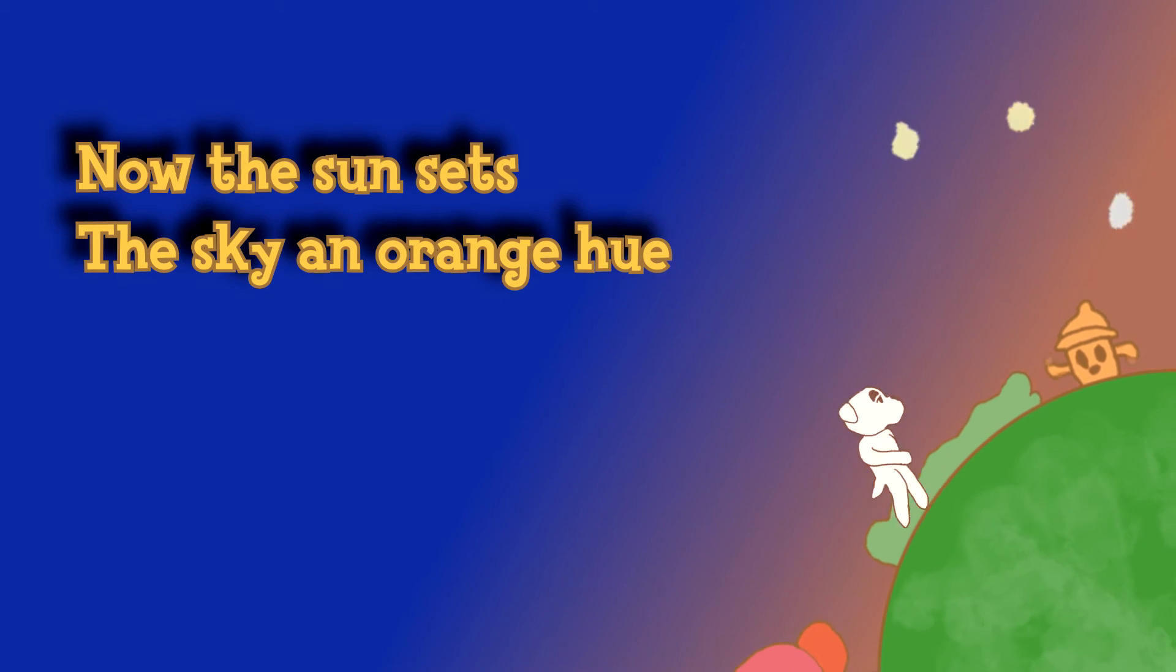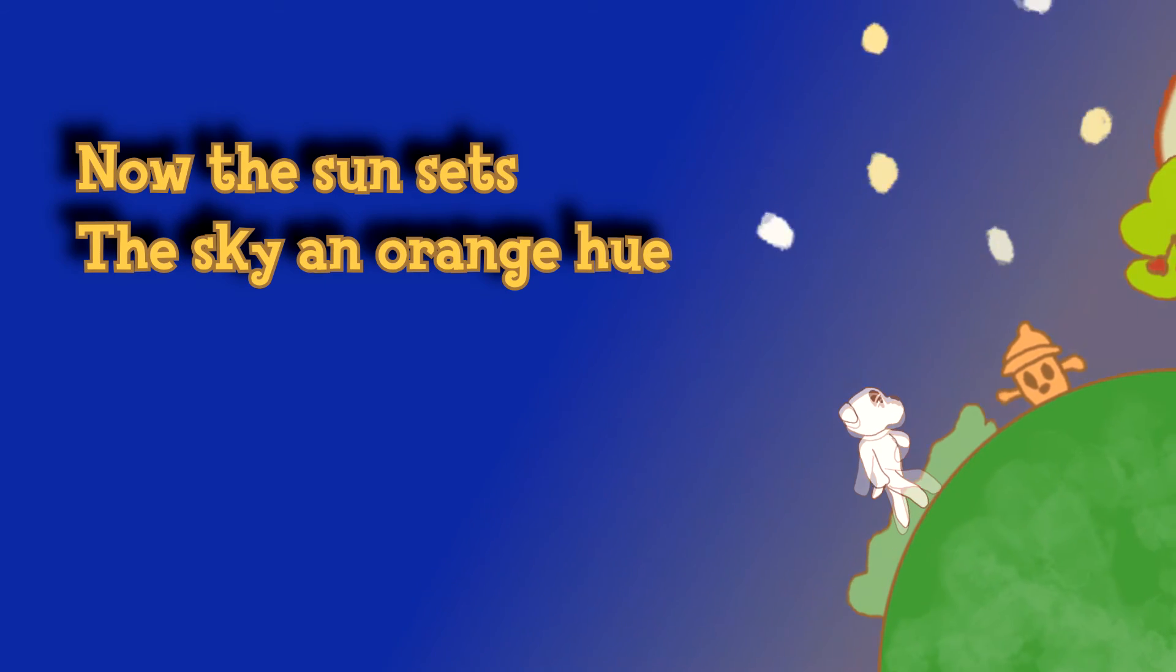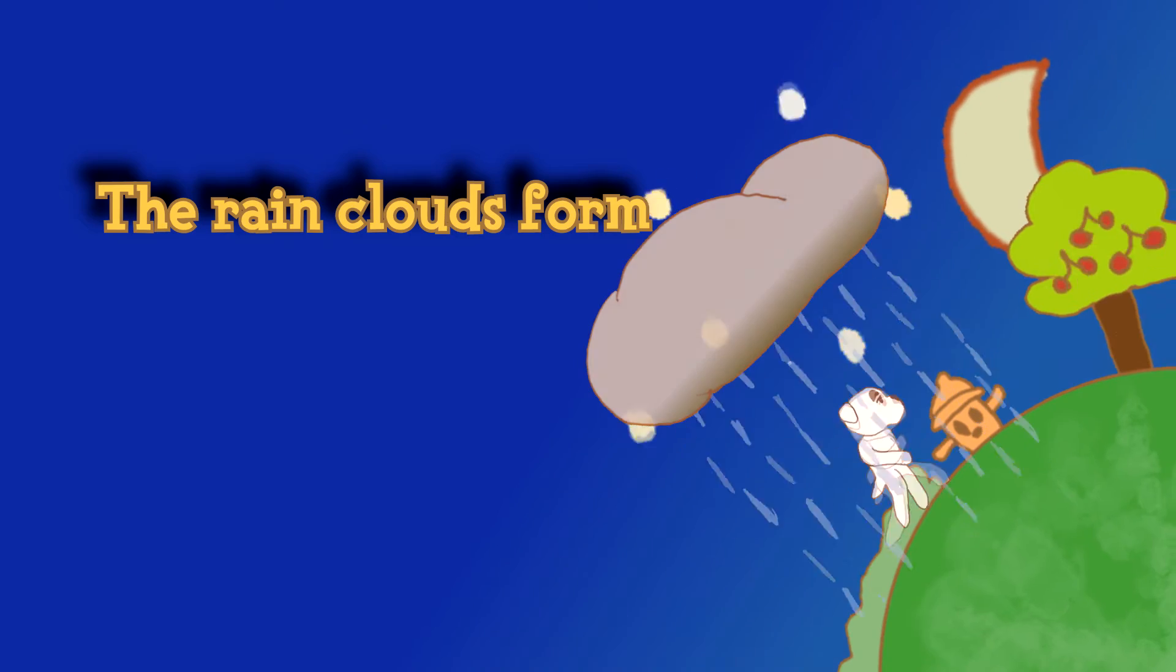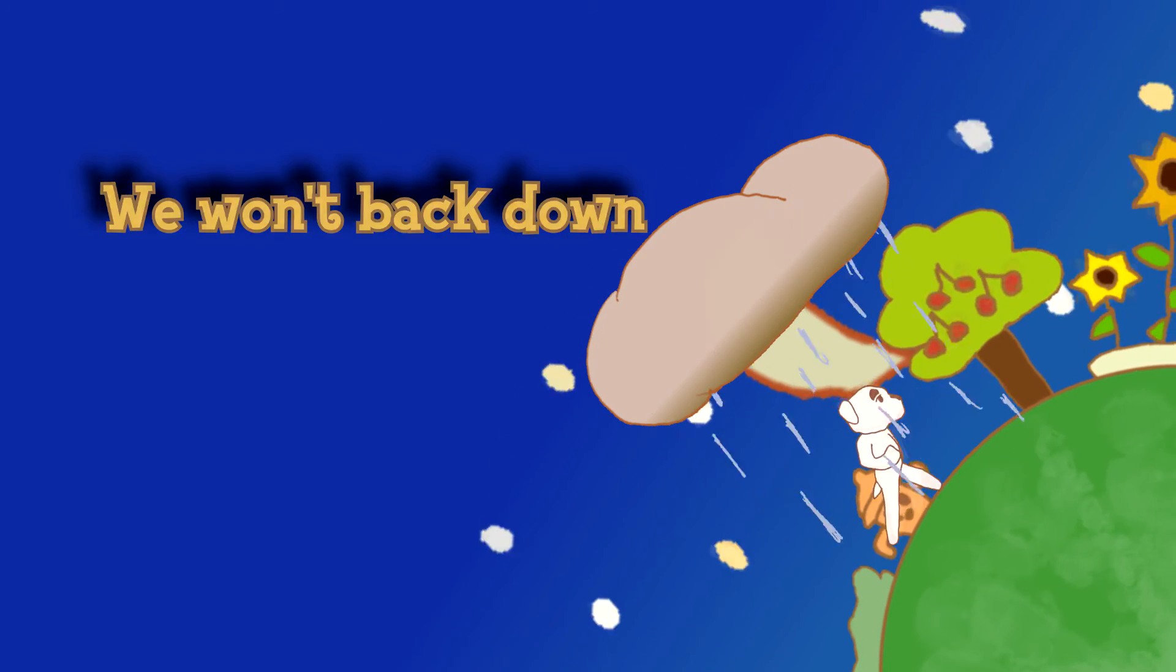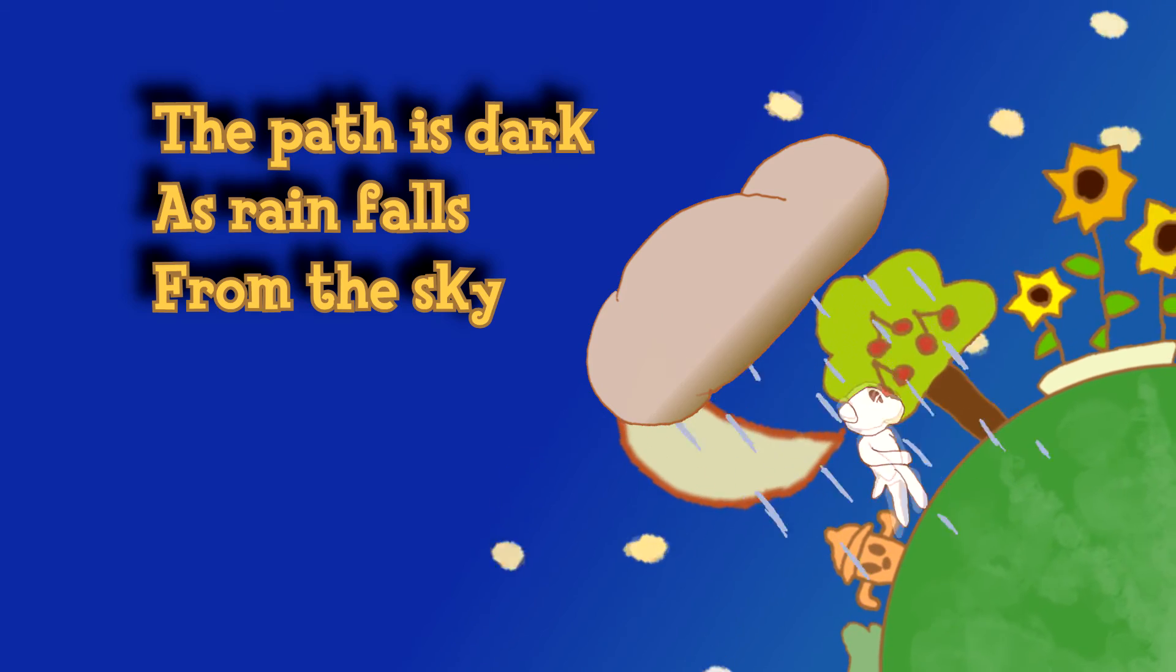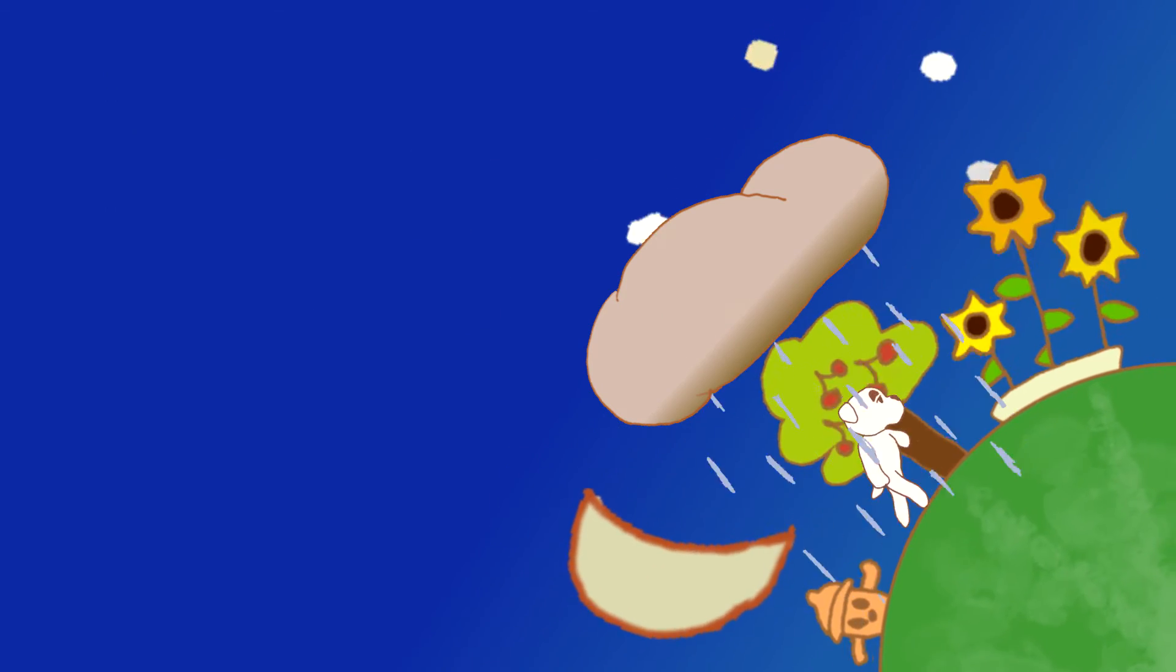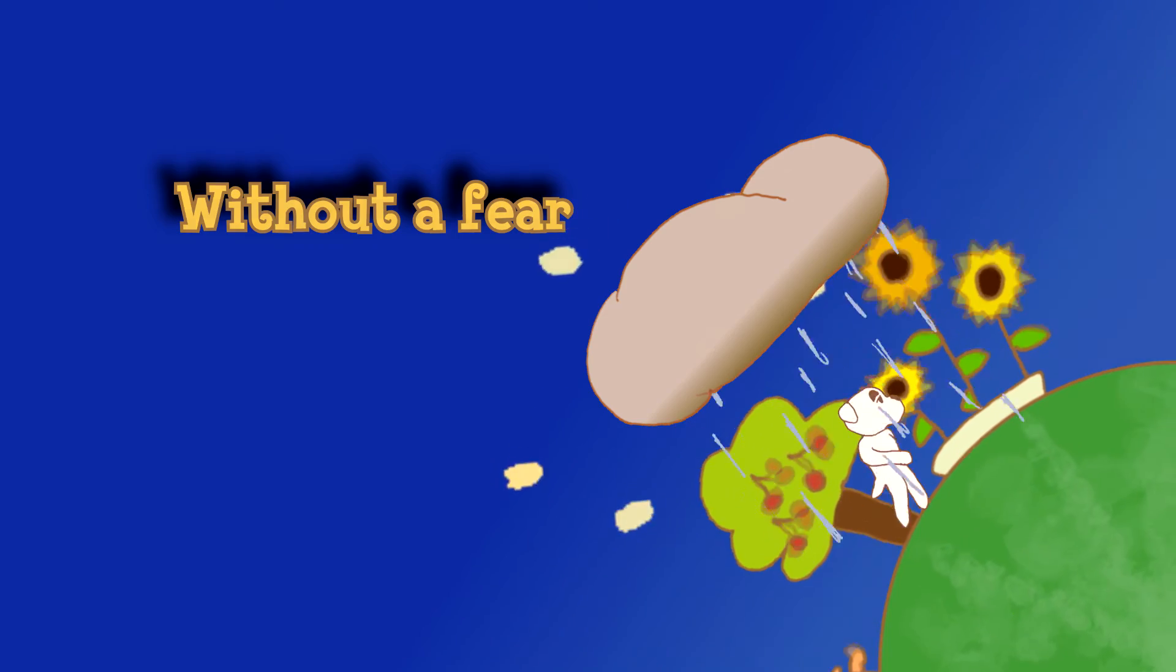Now the sun sets the sky in orange hue. The rain clouds warm, but we'll keep going, we won't back down. The path is dark as rain falls from the sky. Without a fear.